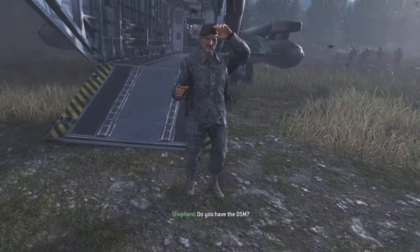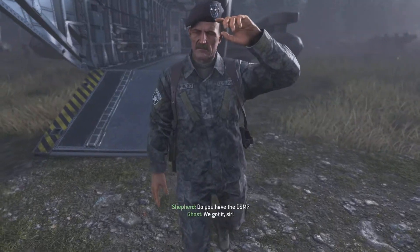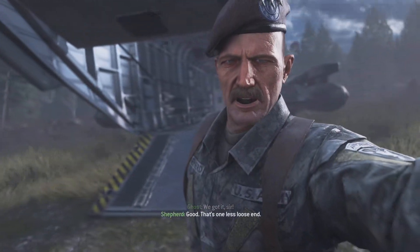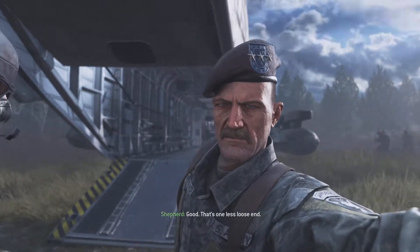We have the DSF. We've got it, sir! Good. That's one less to lose out.